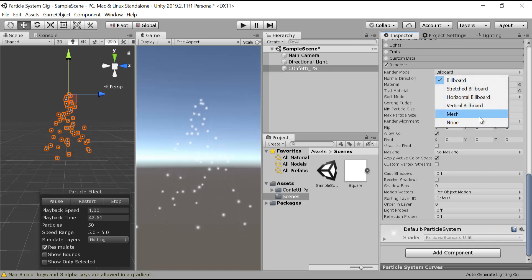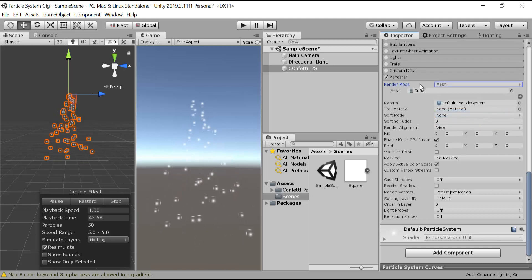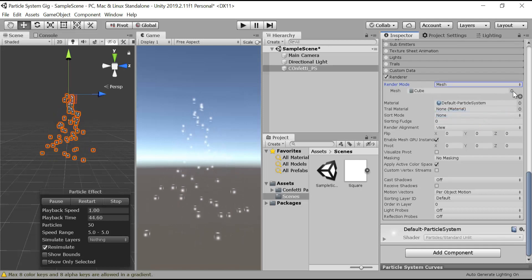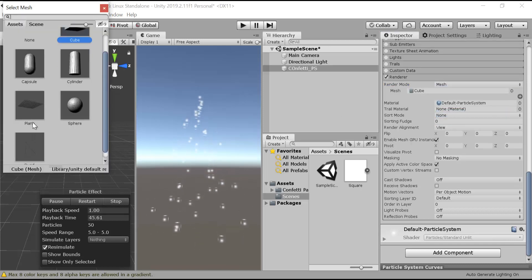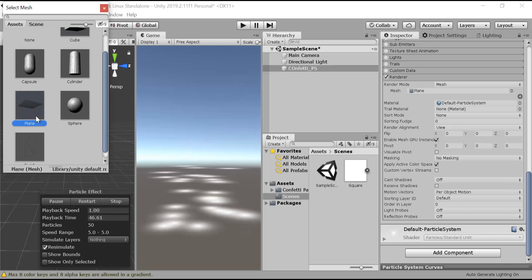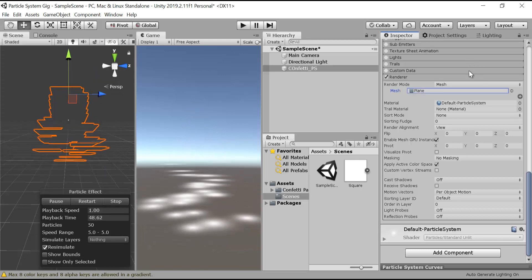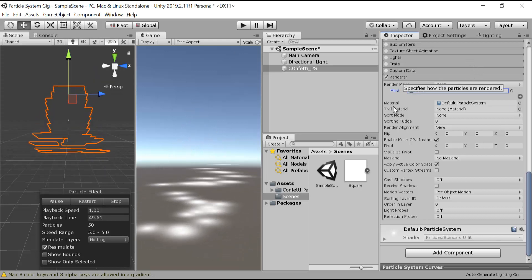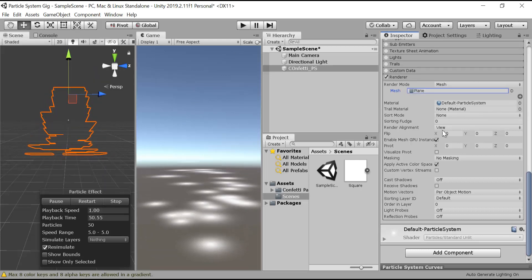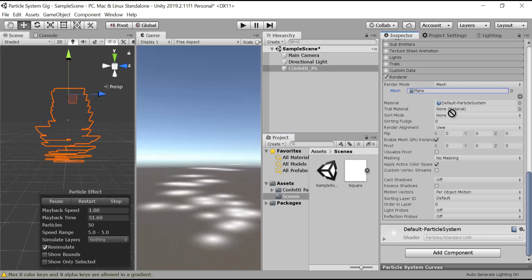We will choose mesh. From here we will choose plane, and in the material we will put square.